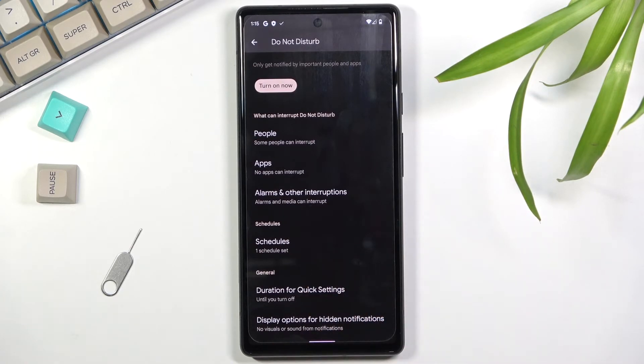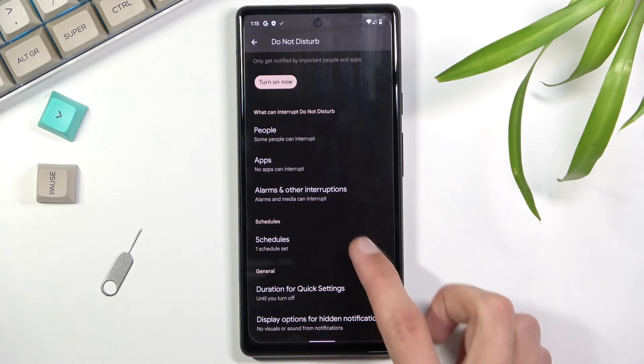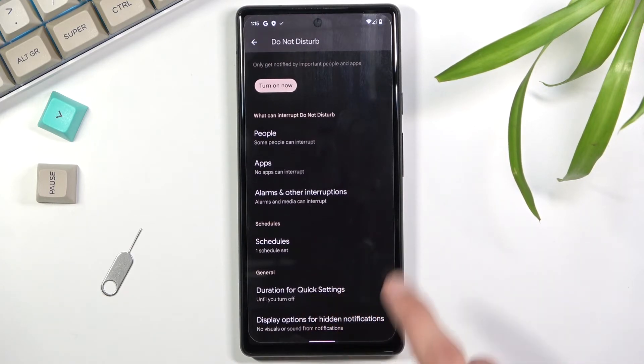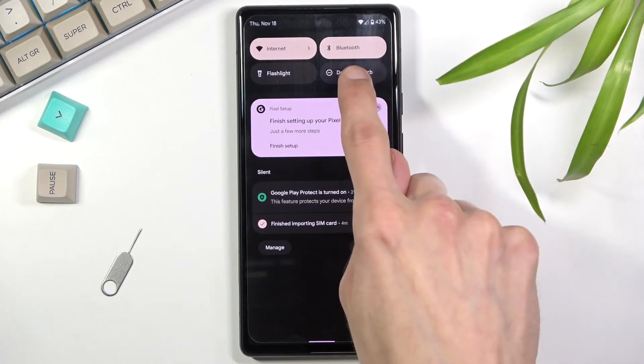Then we also have a schedule which allows you to set it up so it turns on and off automatically at a given time and day of the week. And last we have duration for quick settings.